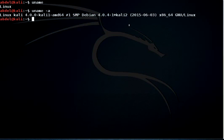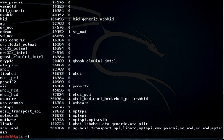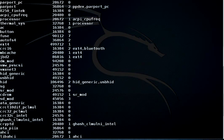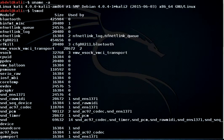Now that we know how to check the operating system and architecture, we will learn how to insert, remove, and probe for device drivers in Linux. The first command is 'lsmod', which lists all the device drivers or modules available. Scrolling back to the top, we can see the module name, the size of the module, and 'used by'. For instance, we have Bluetooth listed there.